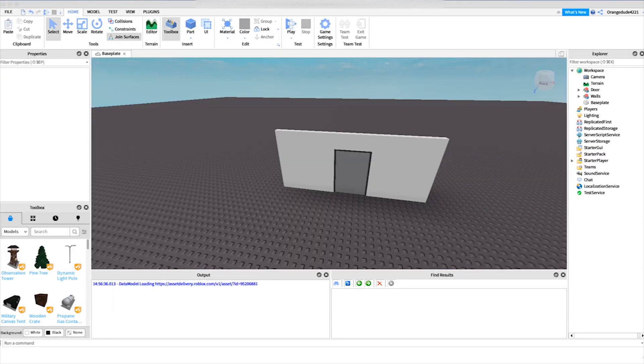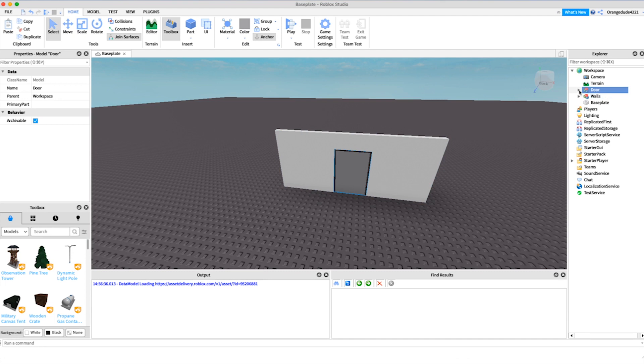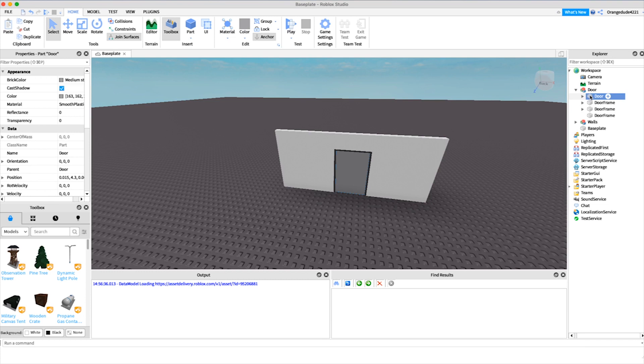Now that you know what the script does, I want to show you actually how to make it. To start, you're going to need a door model in your game. I just have the model and then a part inside of it named door with a capital D.